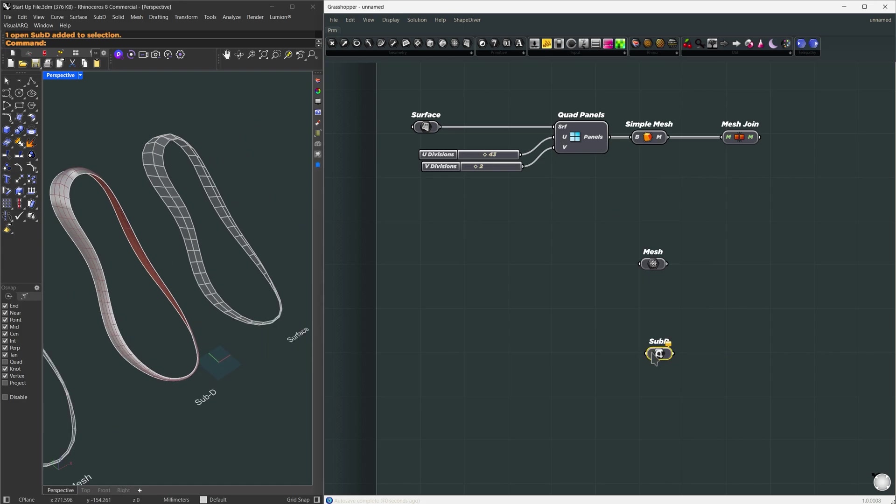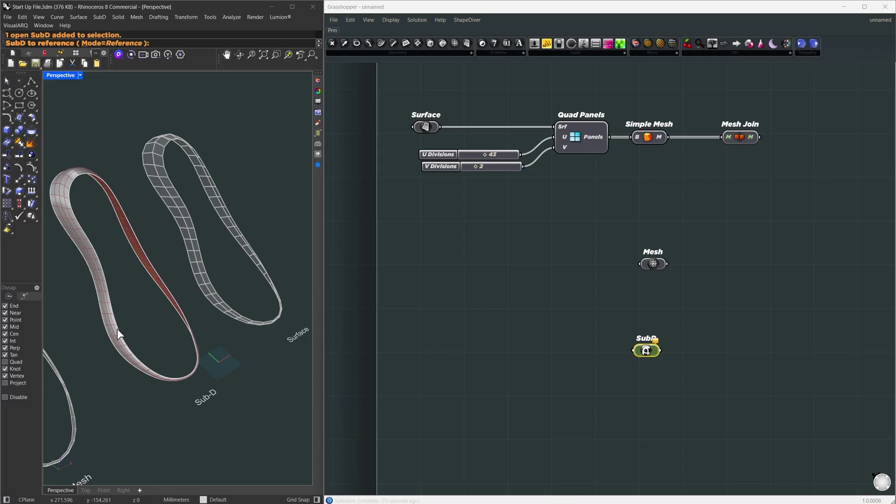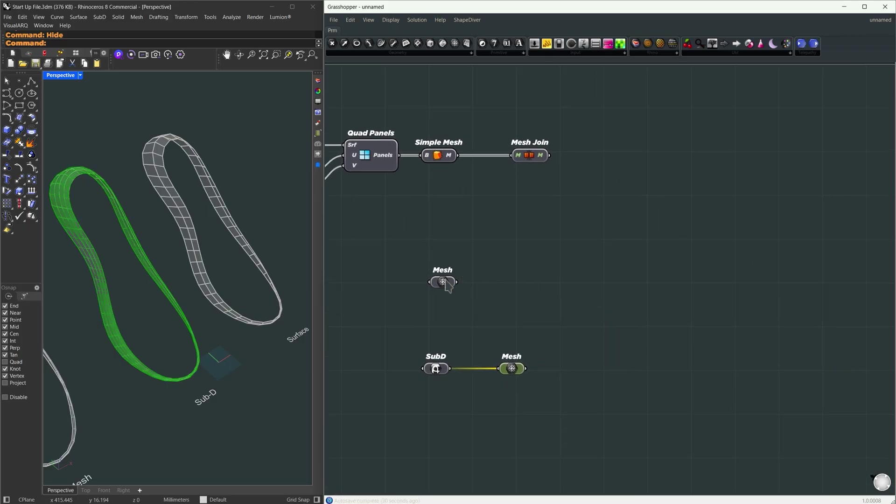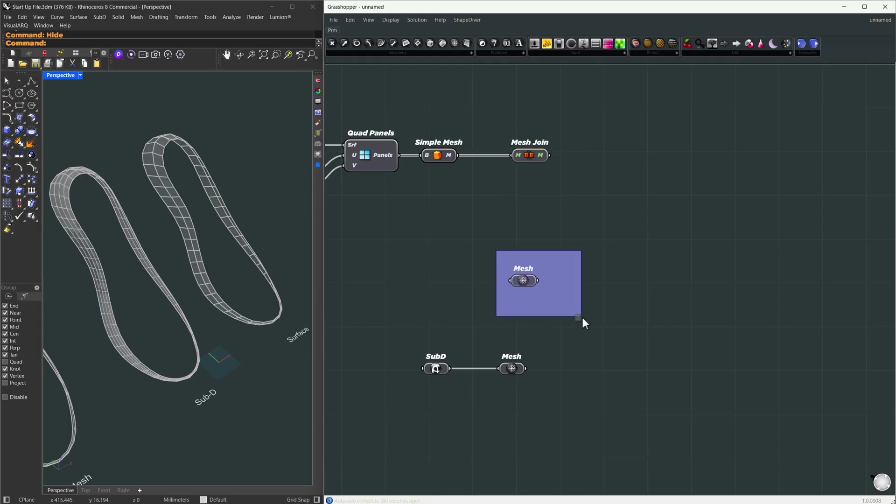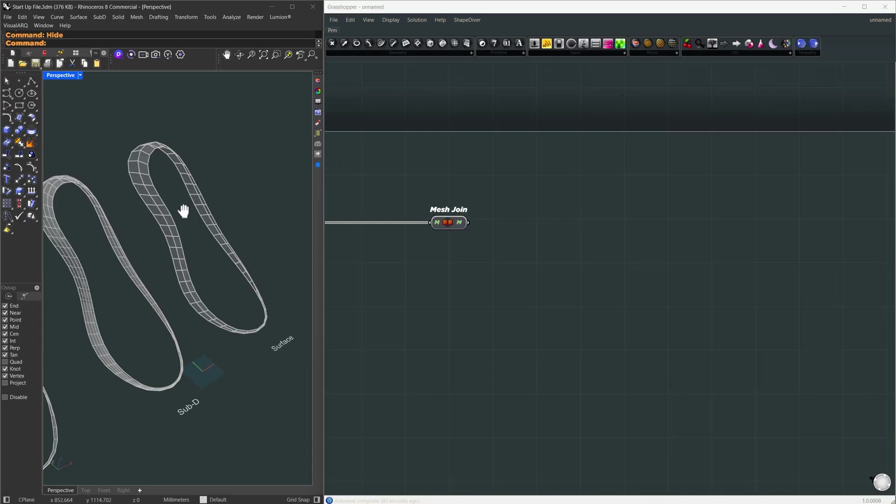If you have sub-D geometry you basically do the same thing. Just reference it using the sub-D container. But this time we will convert it into a mesh by either passing it directly to the mesh container or using the mesh from sub-D component. At this point you can continue with any of those three options so I'm going to continue from the first option here.